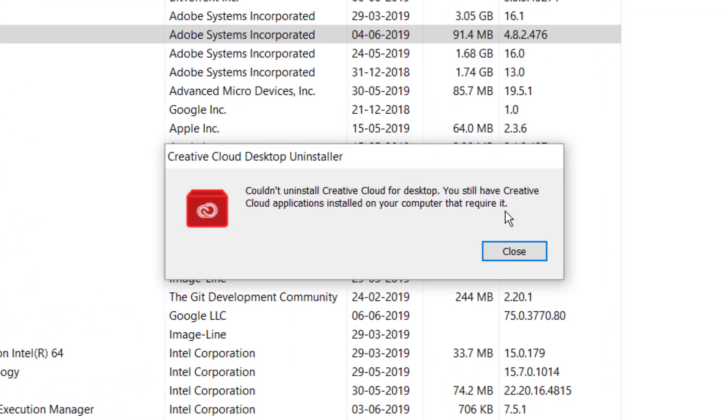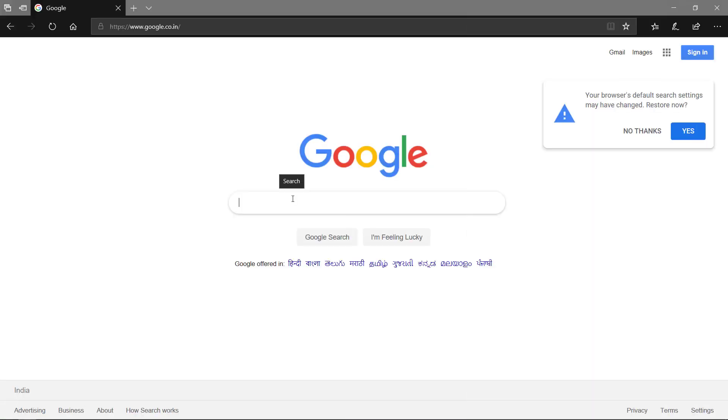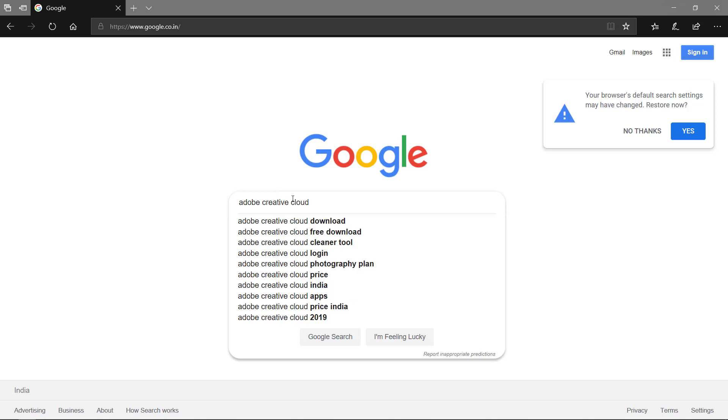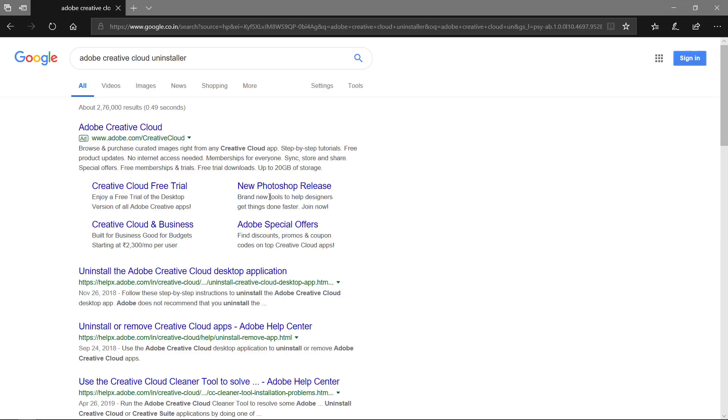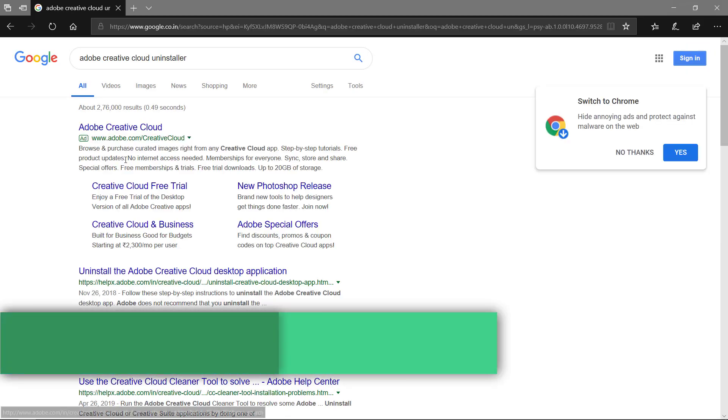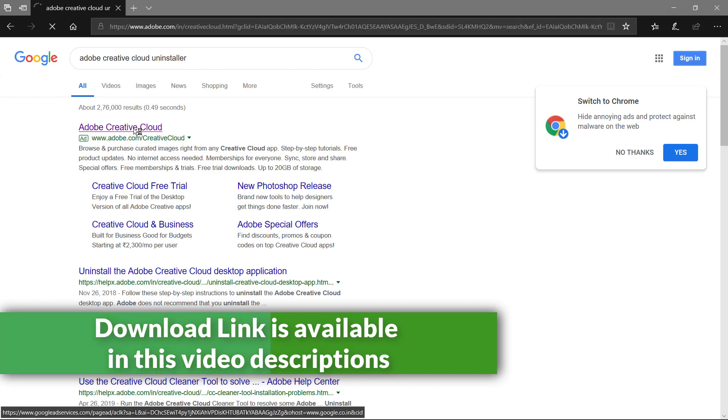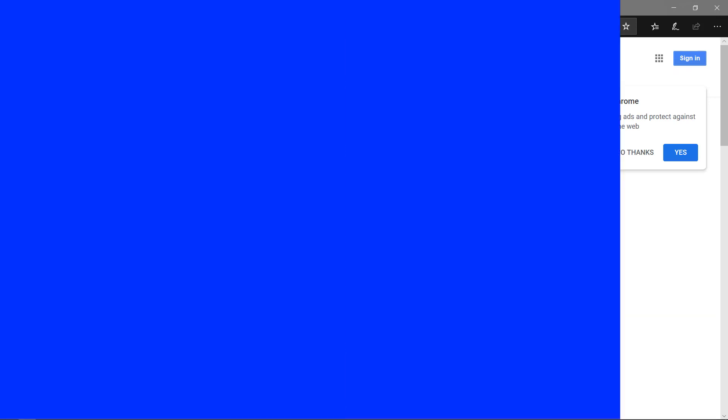To solve this issue, you need to download the Creative Cloud uninstaller from Adobe.com, or you can use the link in this video's description. Download it first.